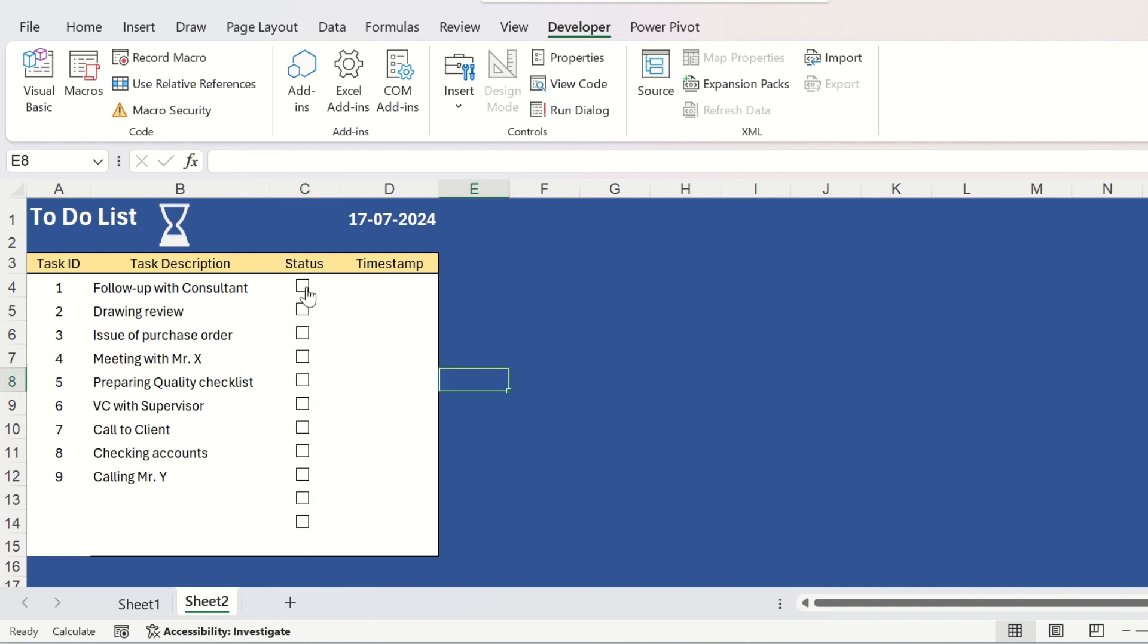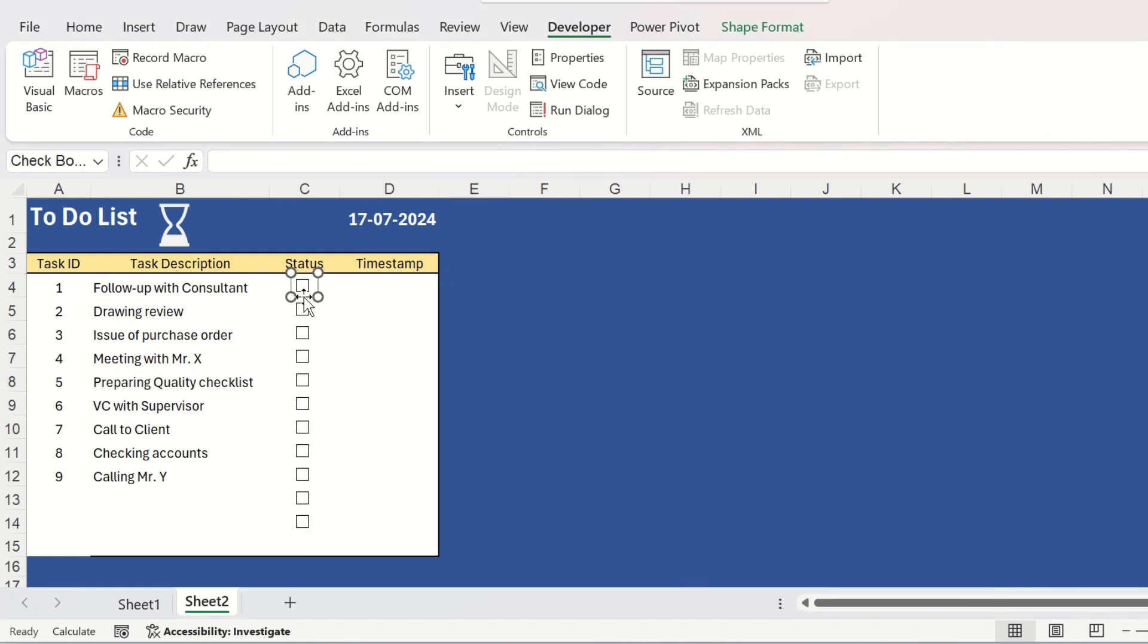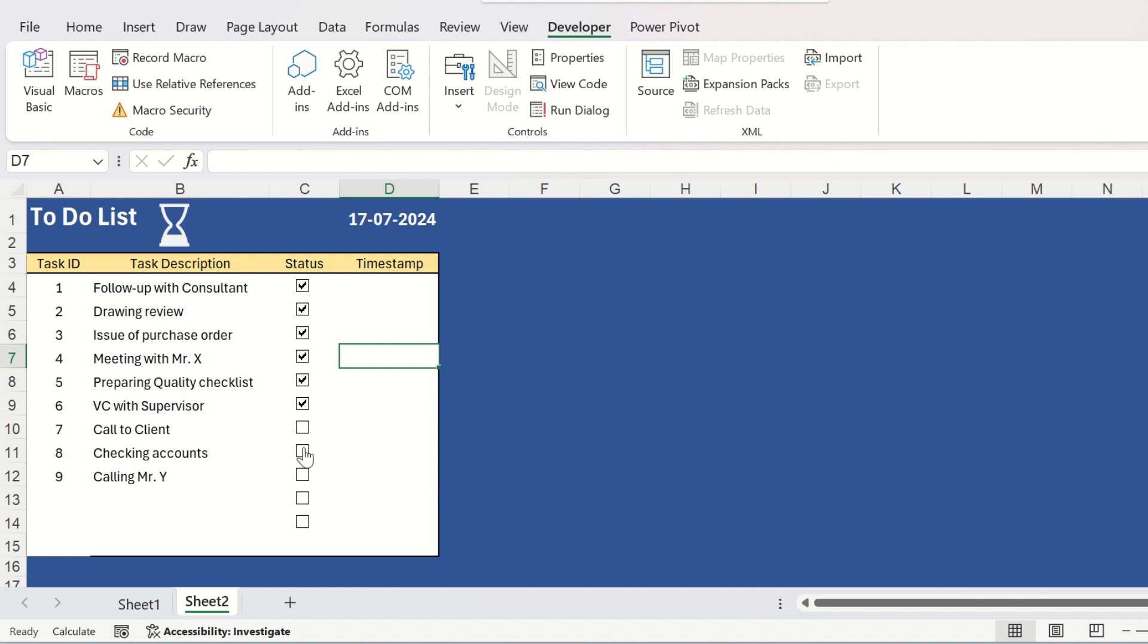To change the position of any checkbox, you can right click on it to select it and then you can move it with your mouse as well as with the up, down, right and left arrow keys from your keyboard. Now, these checkboxes are clickable but it will not have any effect on any other object in your Excel sheet unless you do some more work.